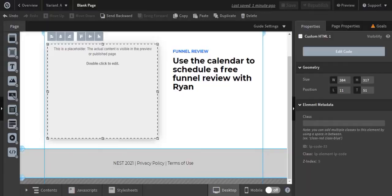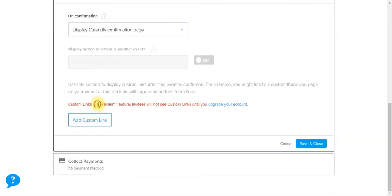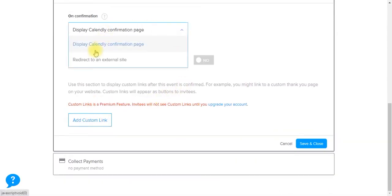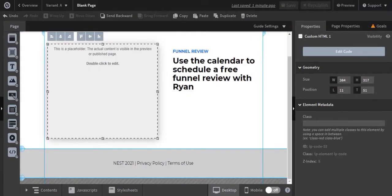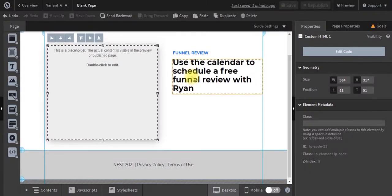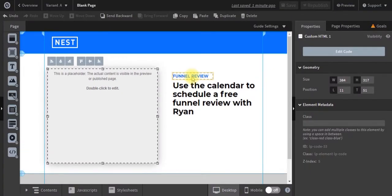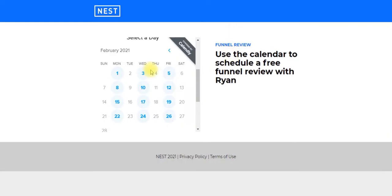Now, if you have a premium account, which is the $10 per month Calendly account, you can actually redirect this traffic to an external website. So you could go into Unbounce, create a new page, a custom thank you page, and then redirect people to that page when they opt into this Calendly event.